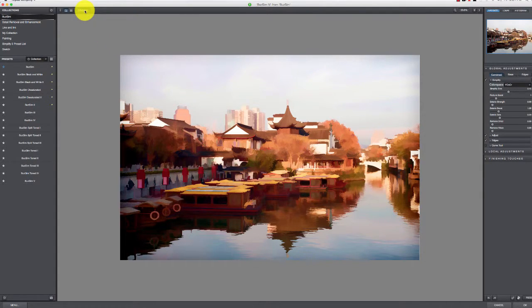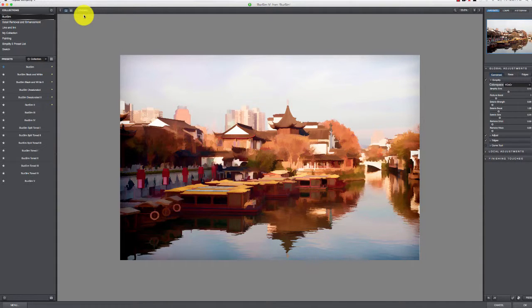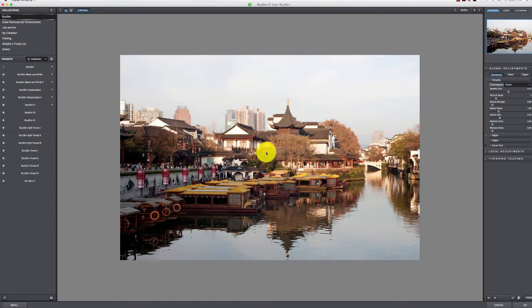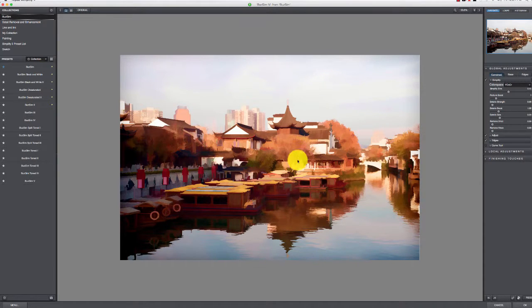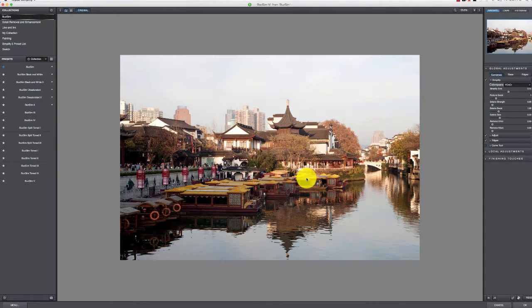You can always pop back by clicking this Original button up here and going back and forth between the original and what you have down there. There's the original right there.